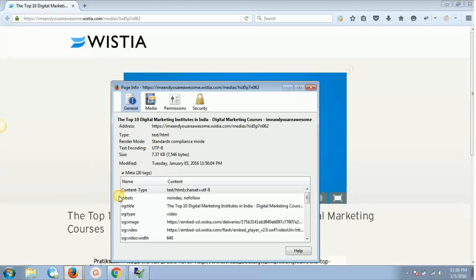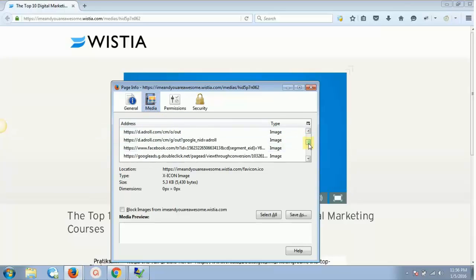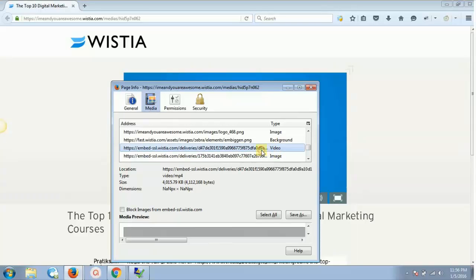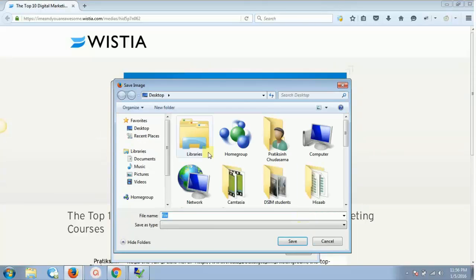Over here we'll right-click and select 'View Page Info' — not page source. We'll go into Page Info and click on the Media tab. If we scroll down there will be a video entry.